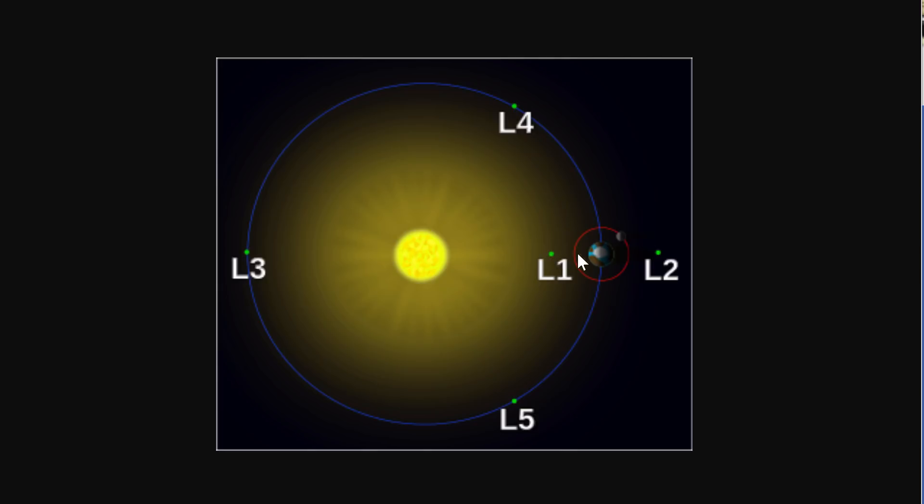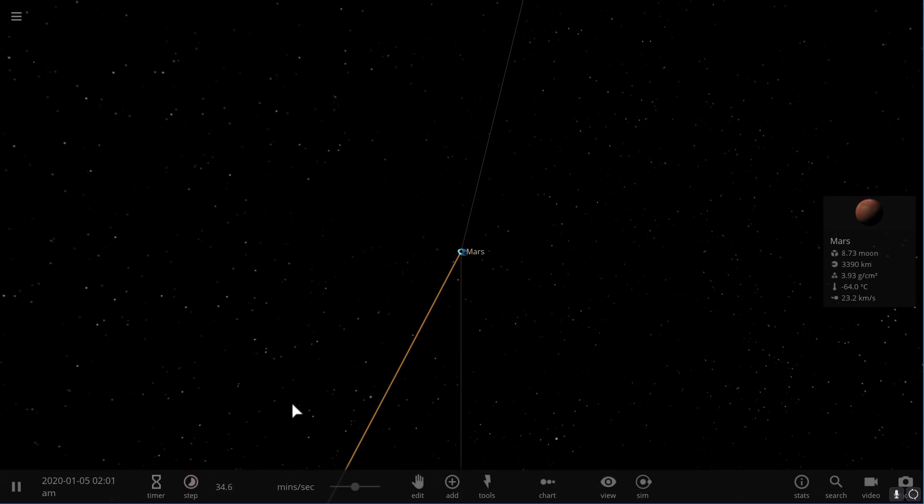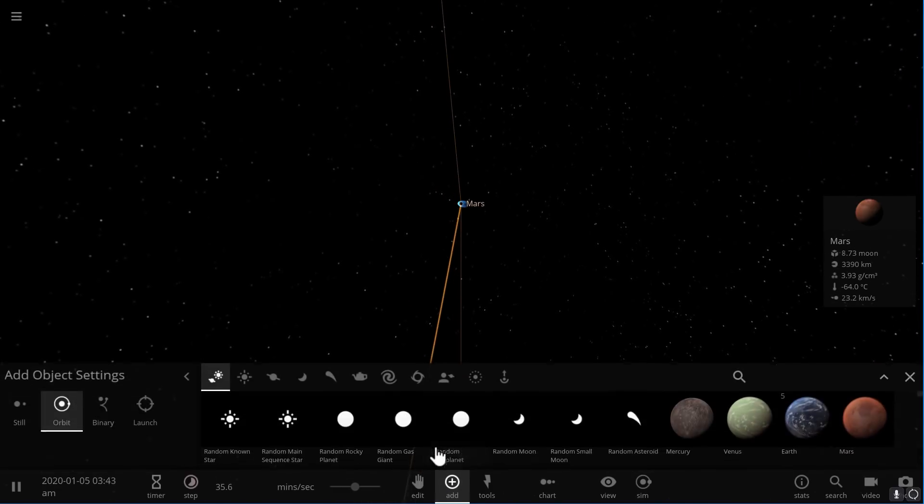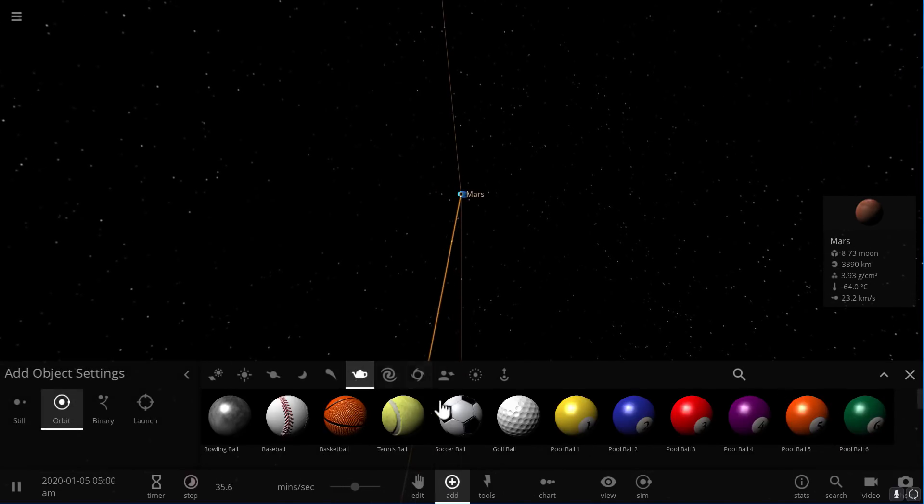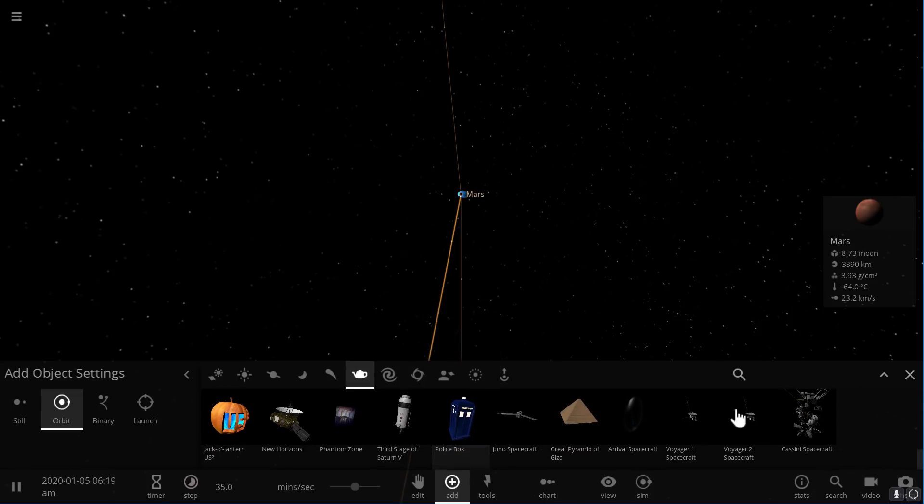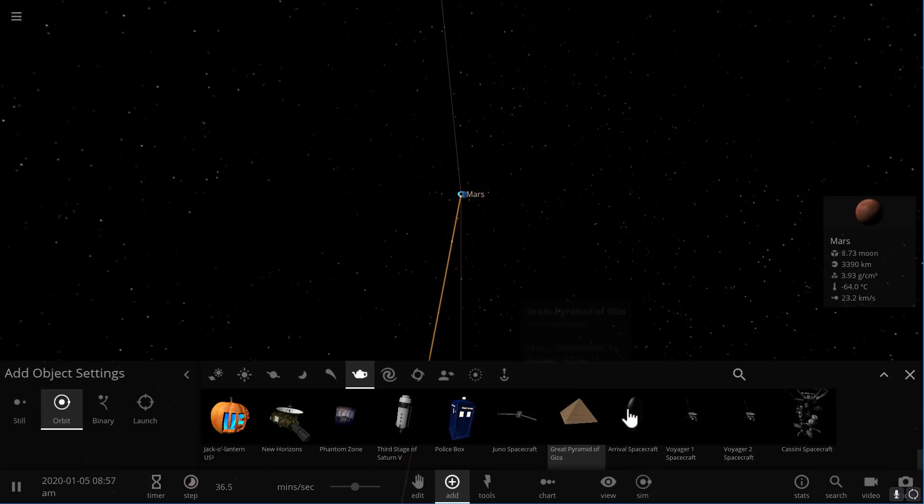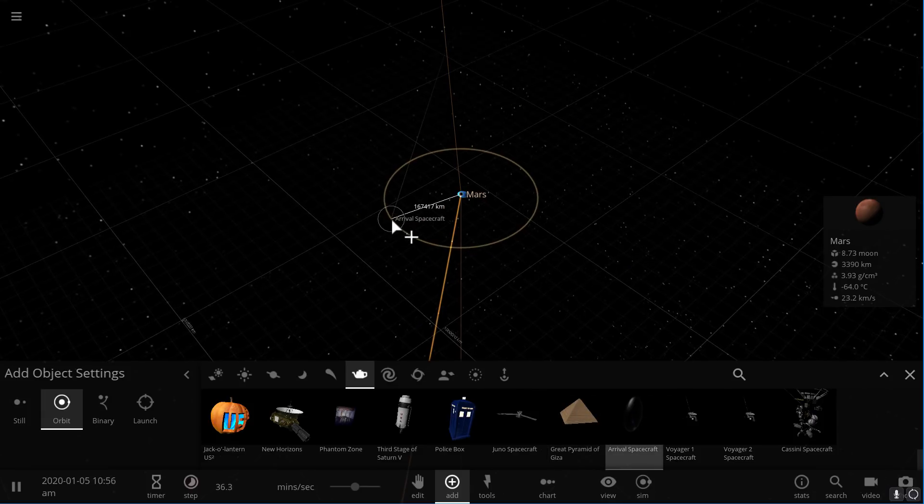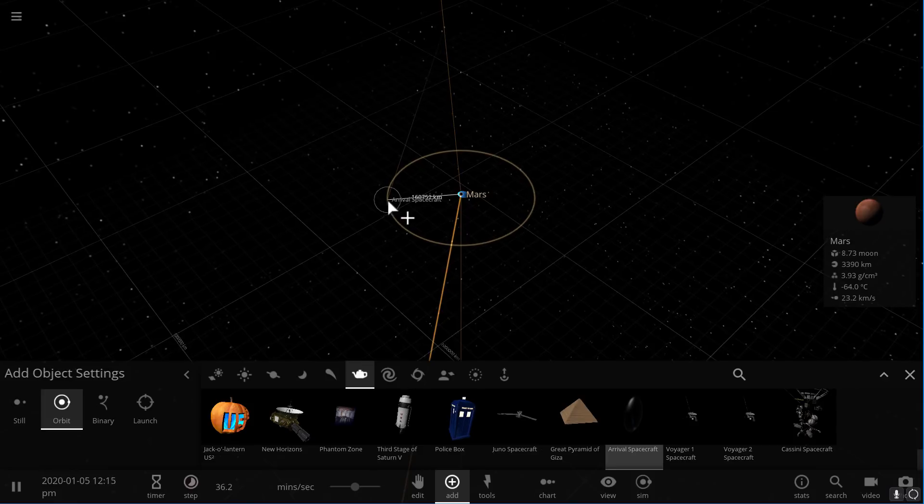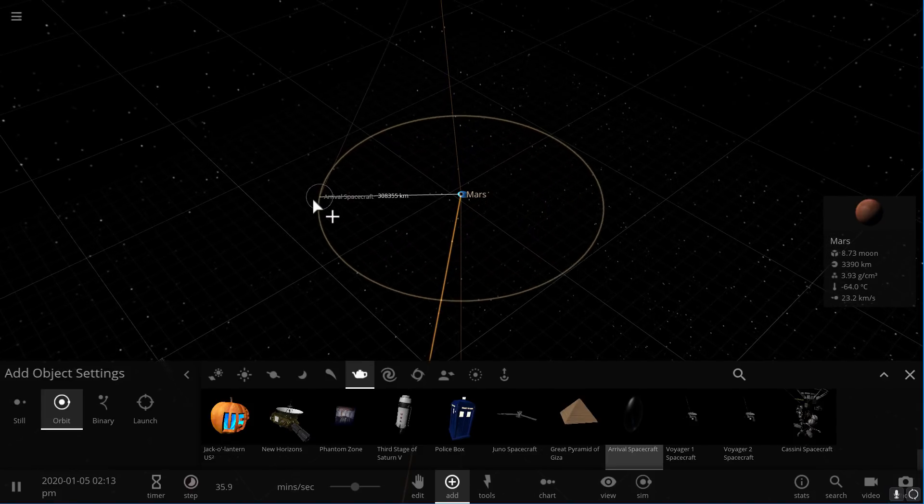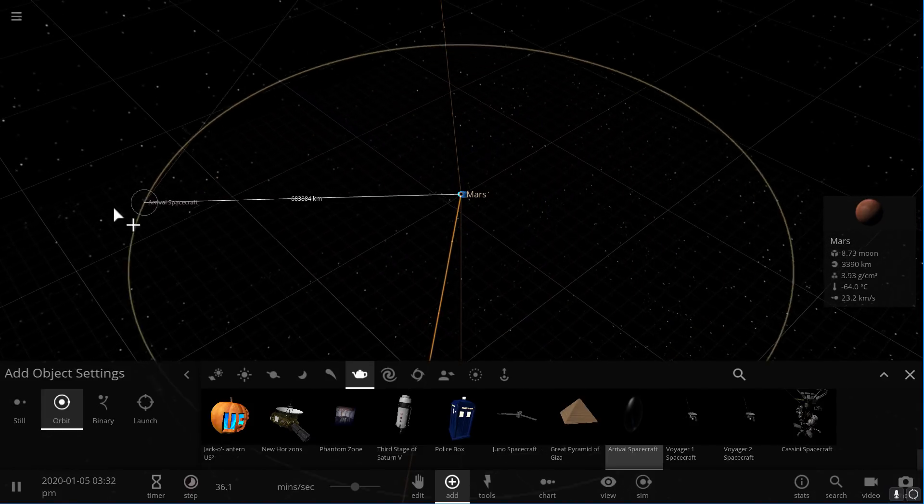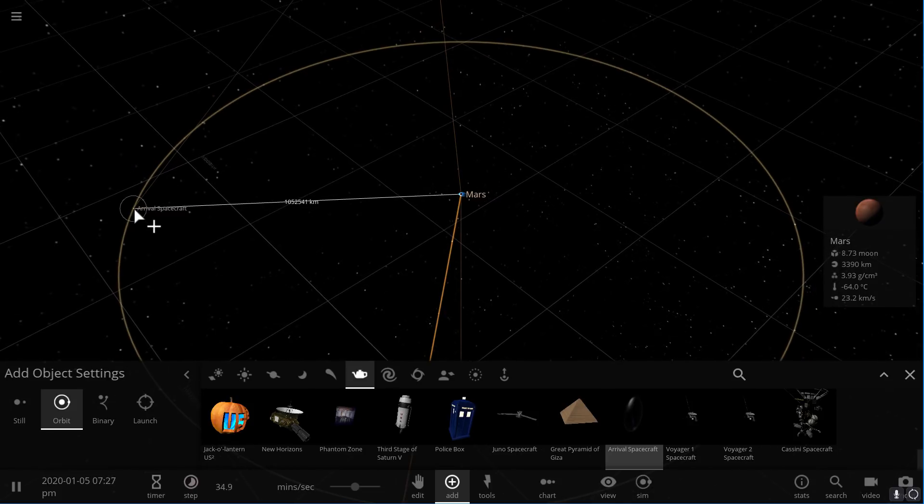For Mars, this is approximately 320 radii of Mars away from the planet. In other words, if you were to take the radius of Mars and multiply it by approximately 320, you would get a point that's about a million kilometers away from Mars. And here, let's just pick an object. Let's do the arrival spacecraft because it does look really cool.